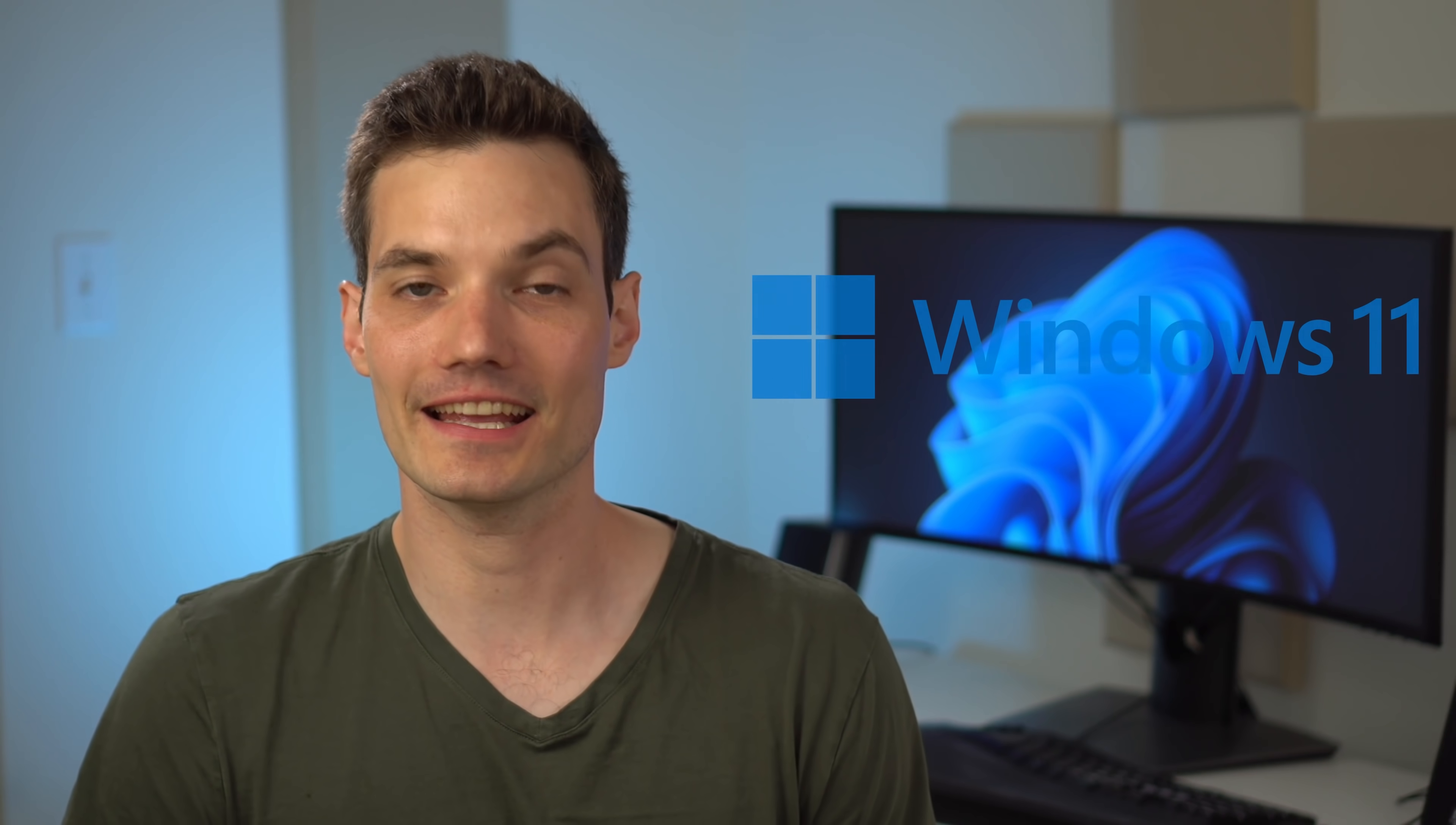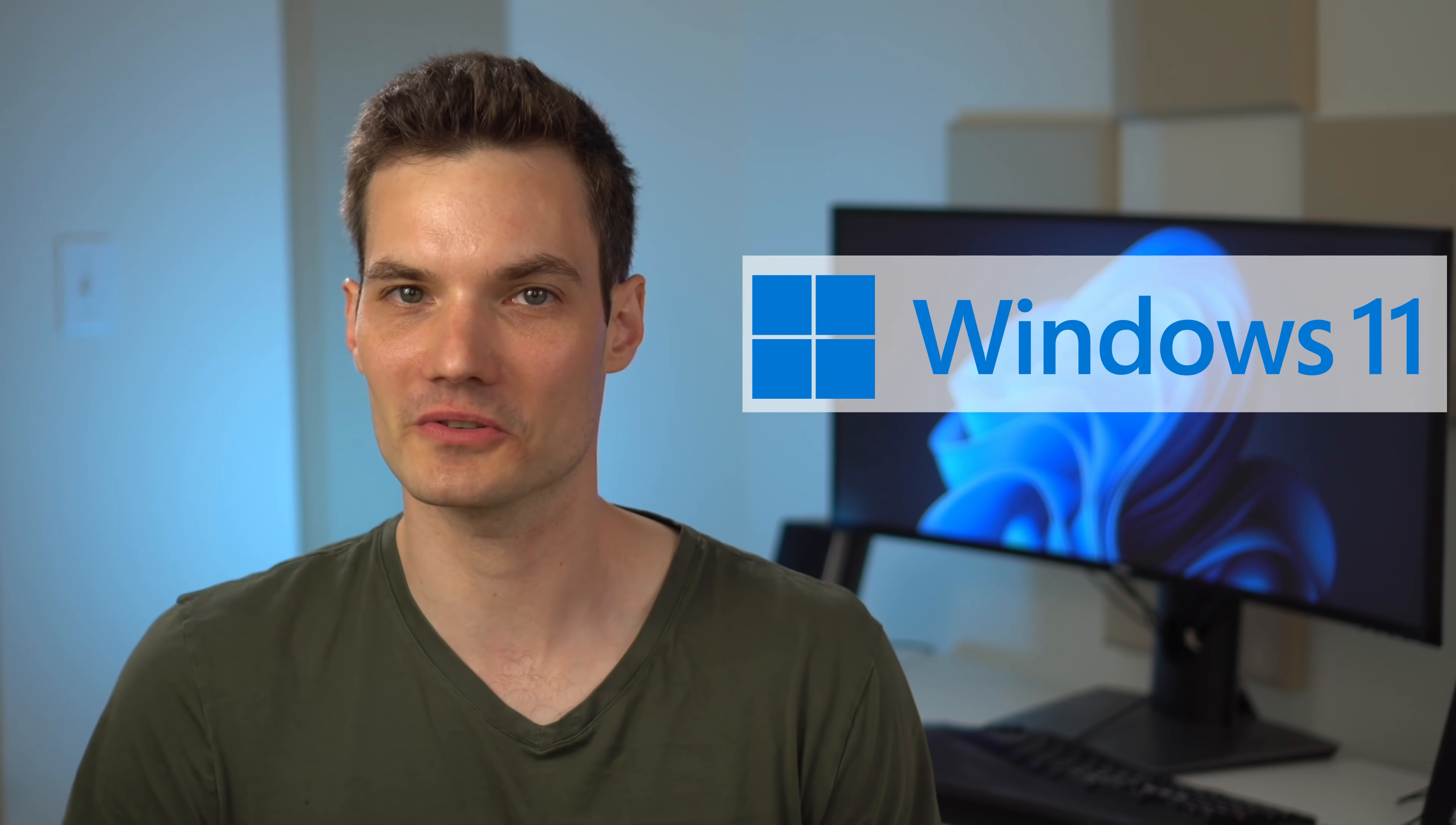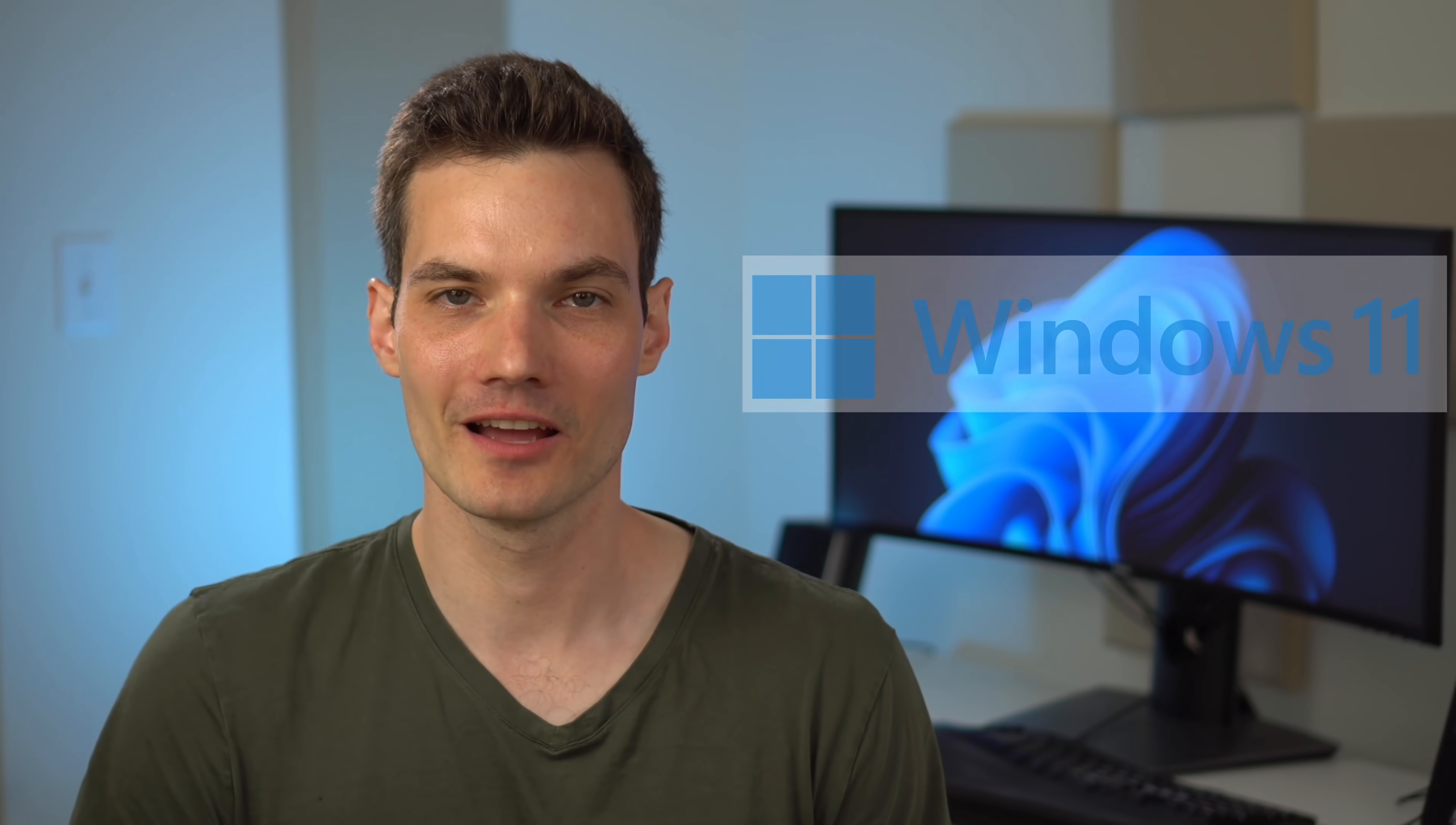Hi everyone, Kevin here. Today we are going to take an in-depth look at the insider preview of Windows 11.